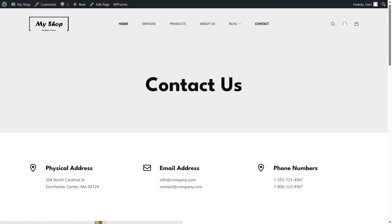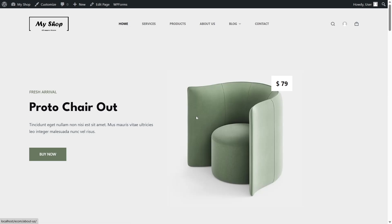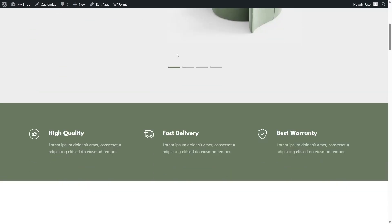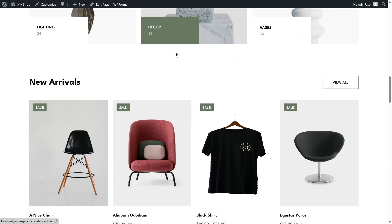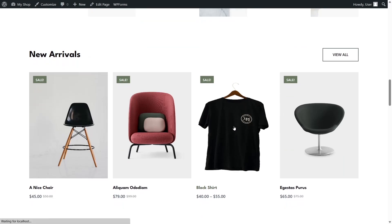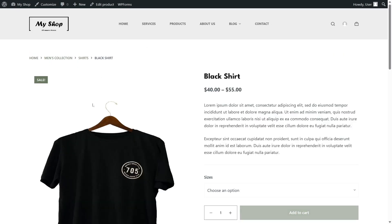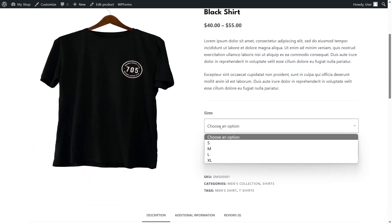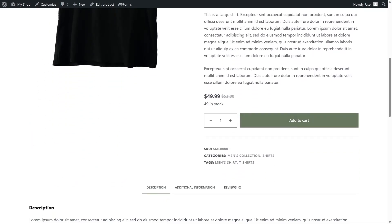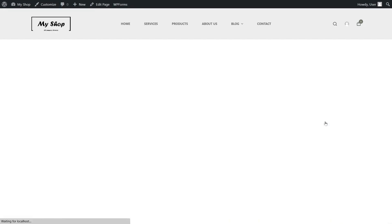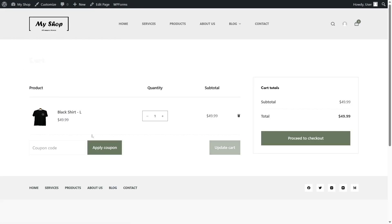Let's go back to our home page and try to purchase a product to see if the purchase confirmation email is sent. Let's scroll down and select the black shirt. We'll choose a size and quantity of one, click Add to Cart, then click View Cart. Our shirt has been added — now let's click Proceed to Checkout.